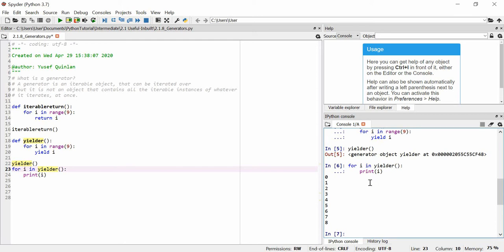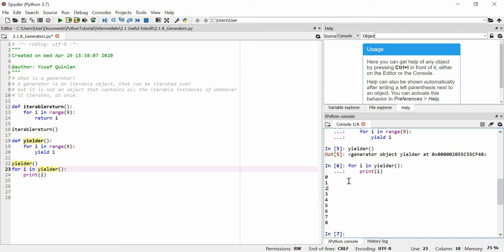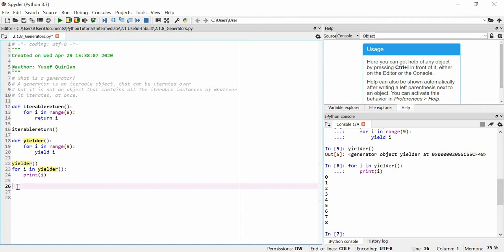This saves memory. Let's assume we made a return function that built a list of four million integers and returned that whole list. When we iterate over it, we have to keep that whole list in memory while iterating. With the generator, every single integer is generated as we iterate, so we don't have to hold four million integers — we're just holding one integer at a time and iterating over the generator four million times. You can save a lot of RAM that way.